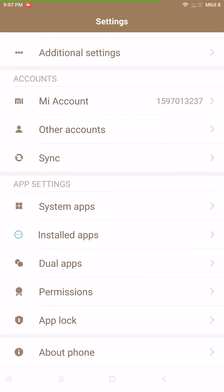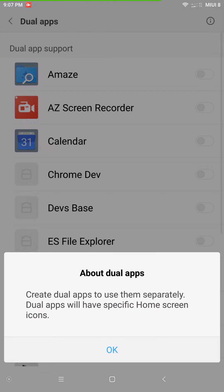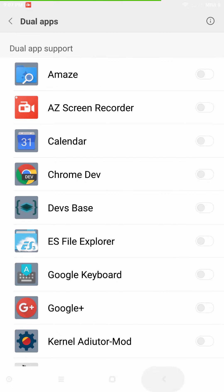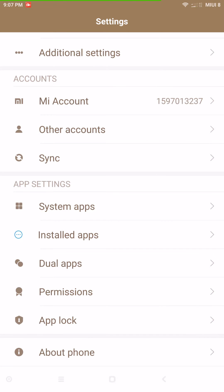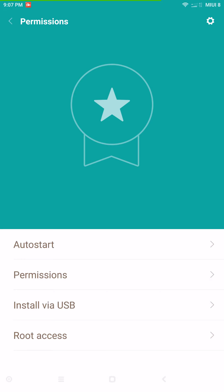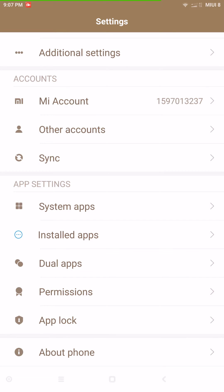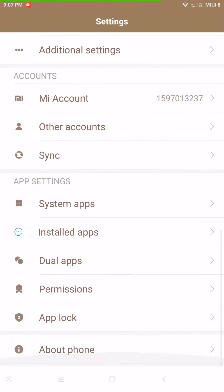You have sync settings, system apps, installed apps, and Dual Apps — not sure what Dual Apps are exactly. You also have your Permissions. By the way, the root on this is Magisk — that's how they got it rooted right out of the gate. The only thing you have to do is download the PHHS Superuser from the Play Store and you pretty much have root.